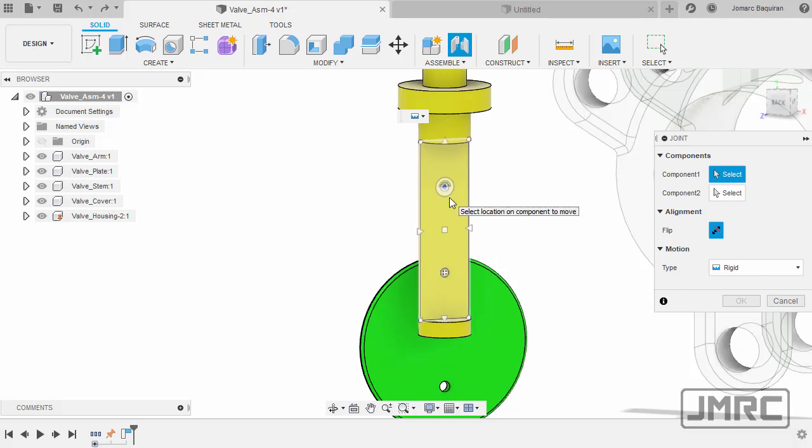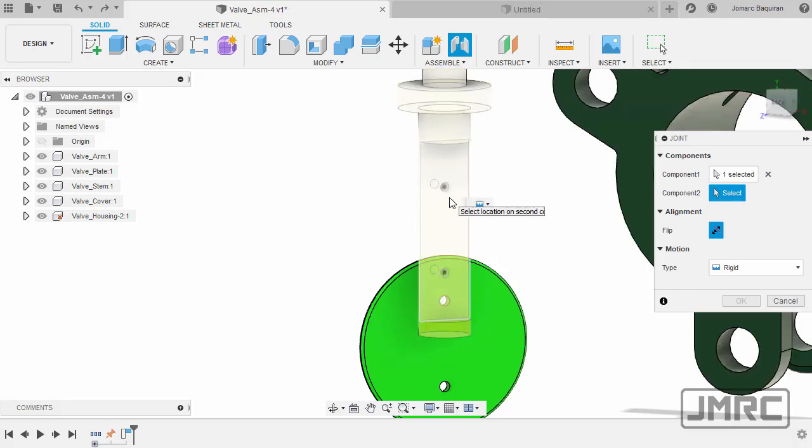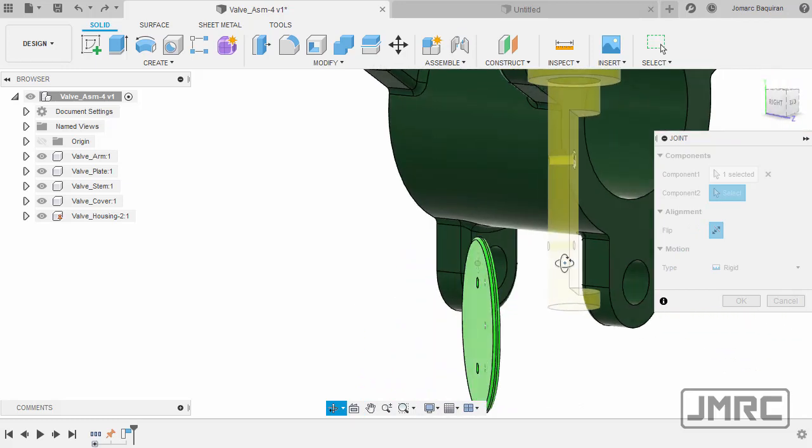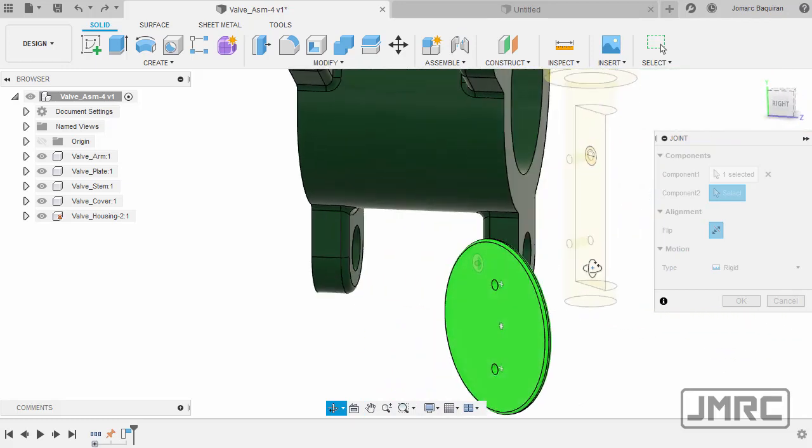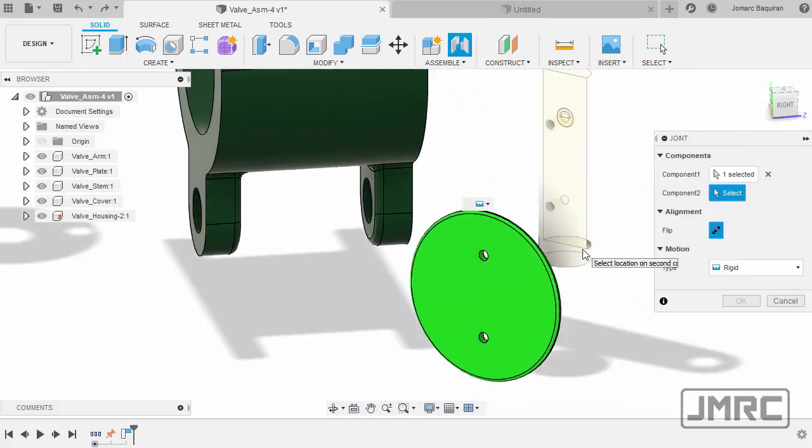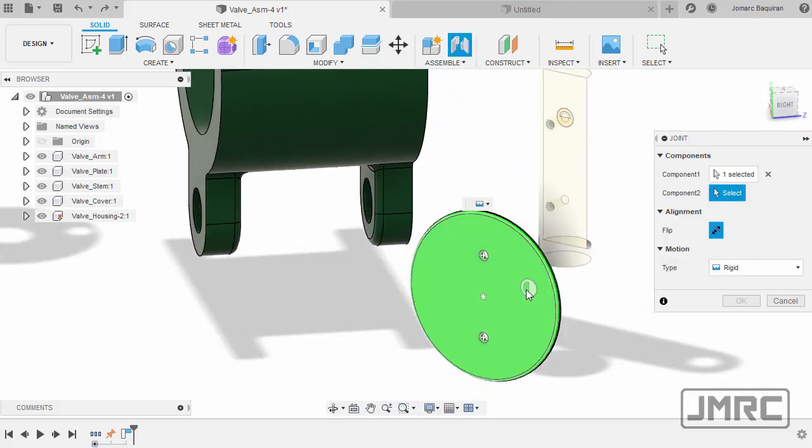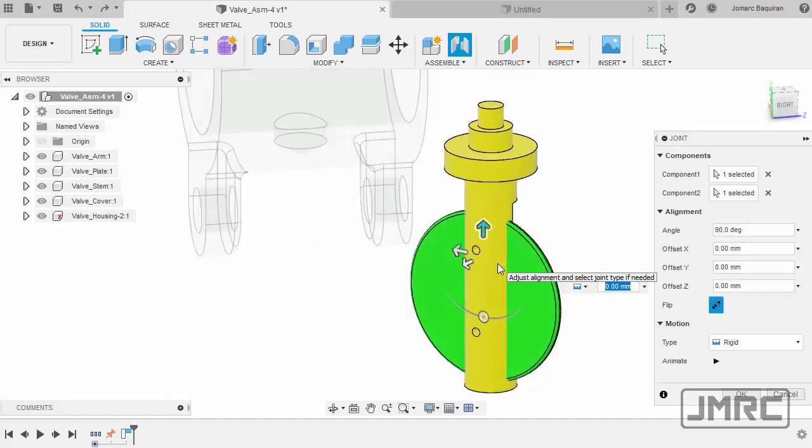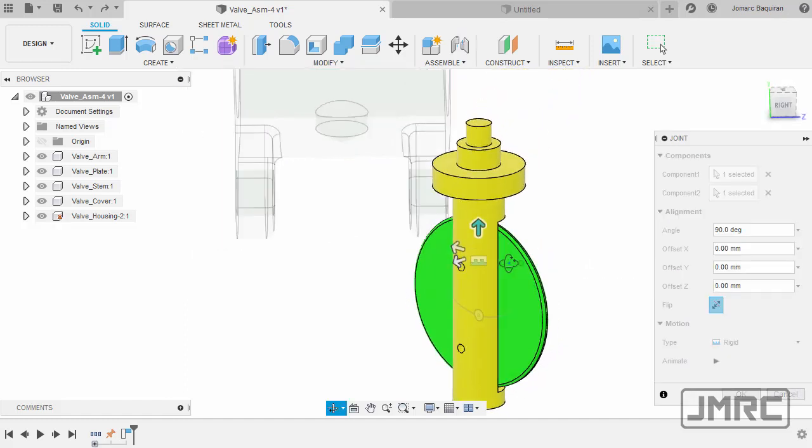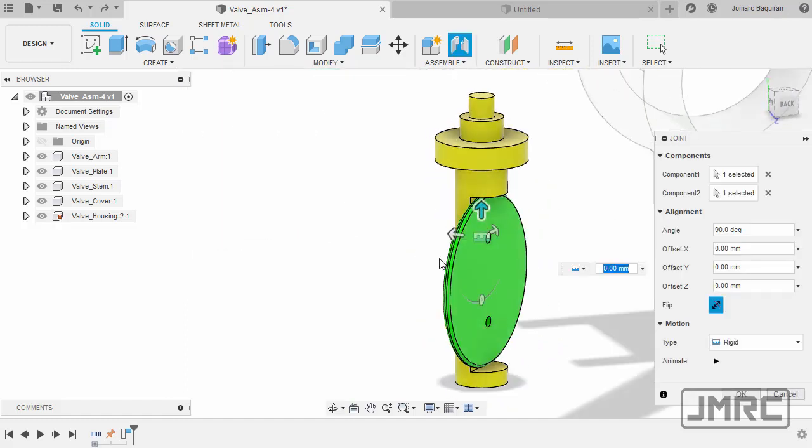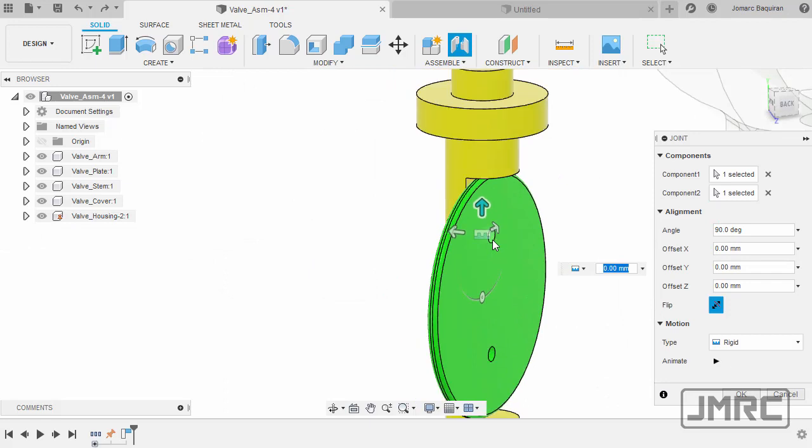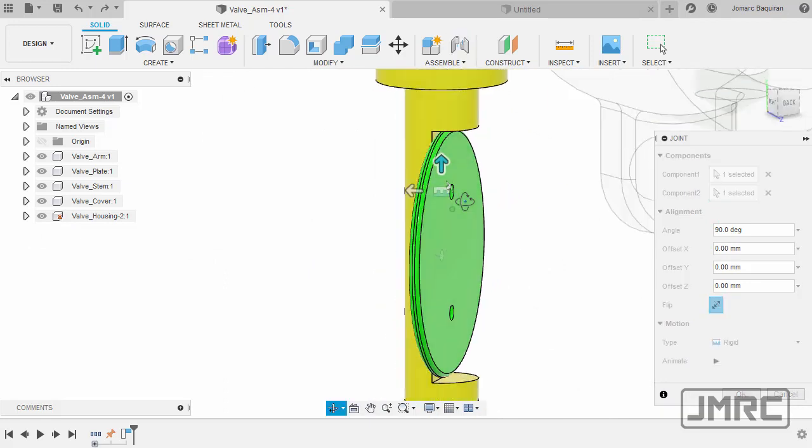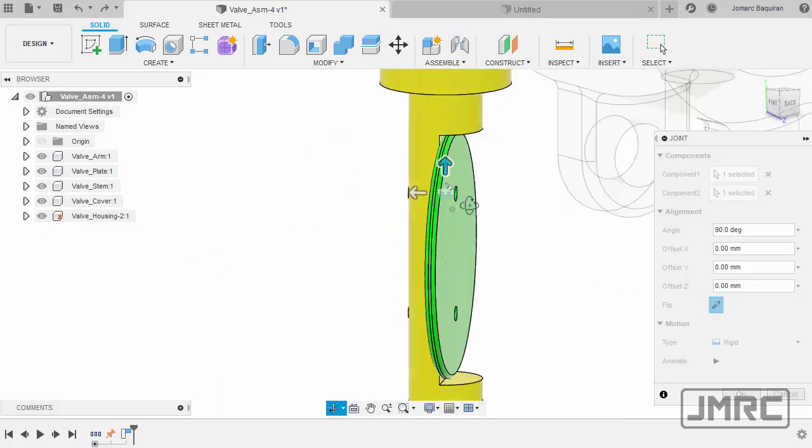I'm going to left-click to select that joint origin. So for component 2, let's head to our plate. Hover over this face and select this joint origin. Left-click. Notice those two joint origins mated.